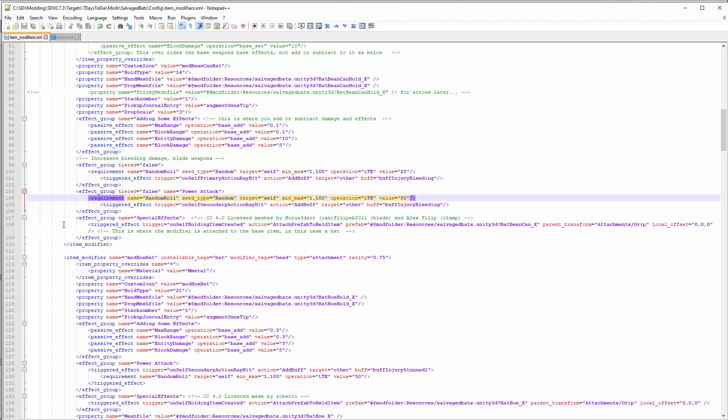Finally, this is where the magic happens here under special effects. This is where the modifier is attached to the base item, in this case to the bat. Again, you're calling the bean can out of the package and you are attaching it to the parent transform where I called Attachments/Grip - those are the two child objects - and setting an offset of zero zero zero, which is really neat and clean the way I set it up.